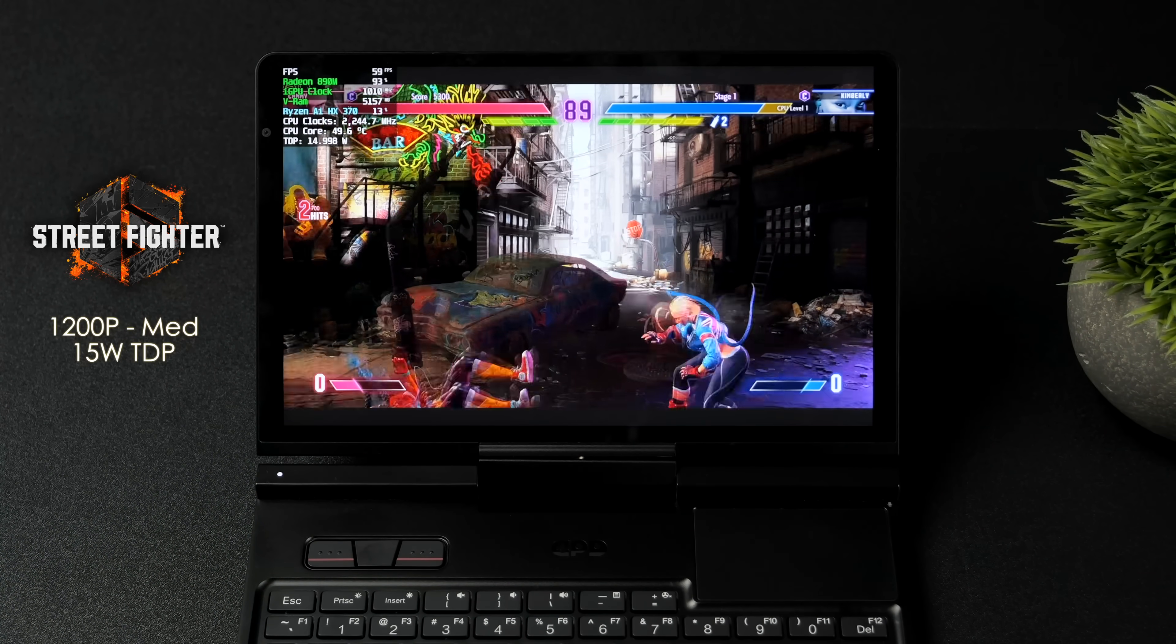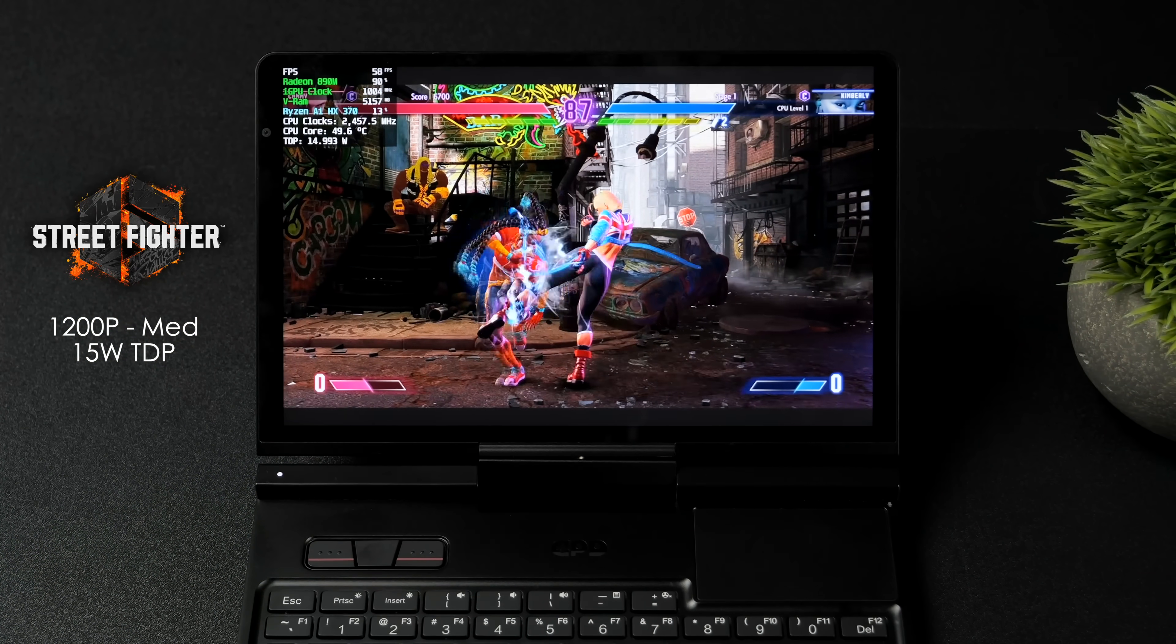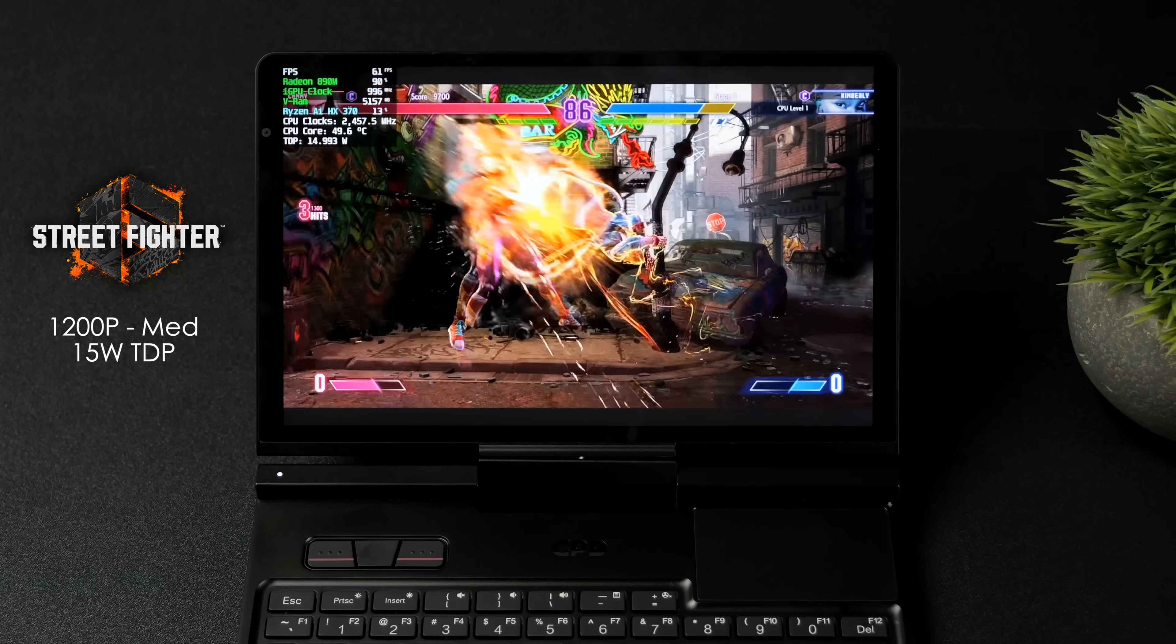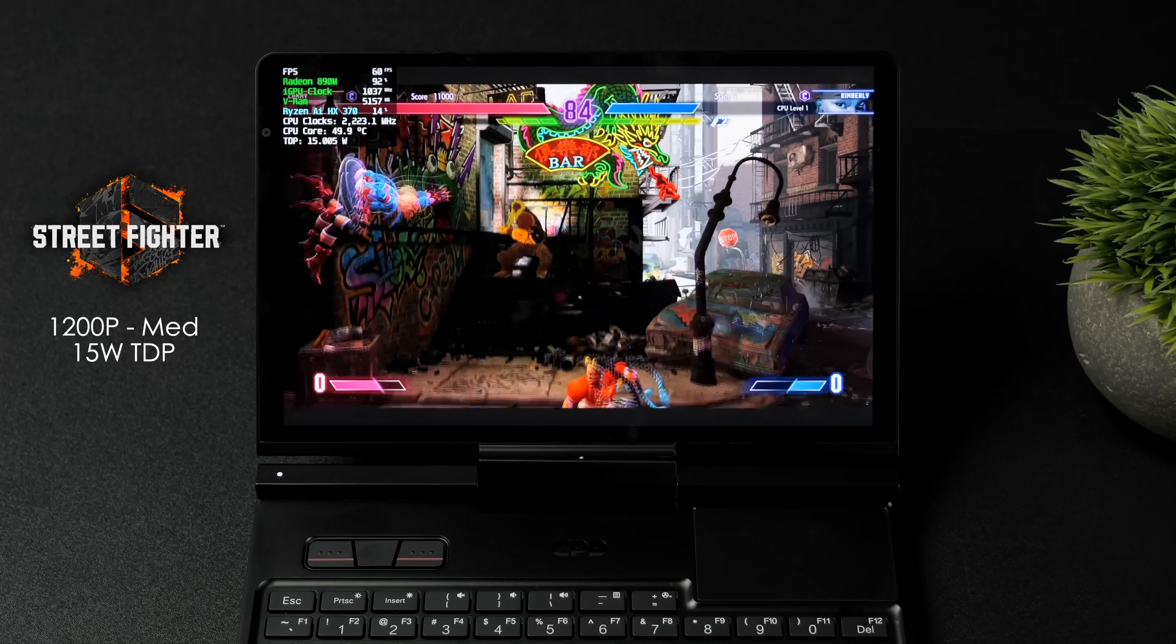Also wanted to throw at least one fighting game in. Street Fighter 6. 15 watt TDP. 1200p medium.